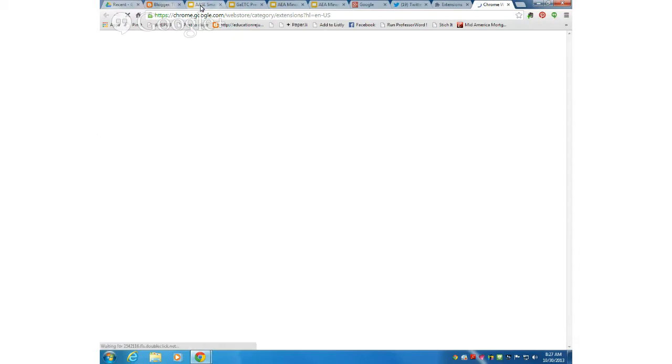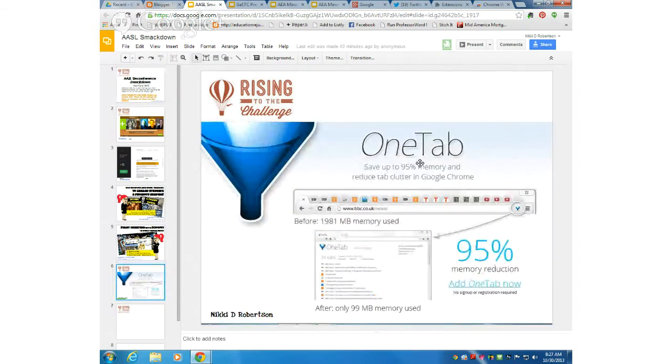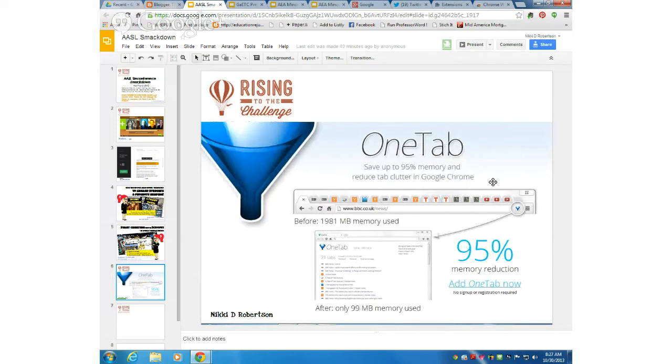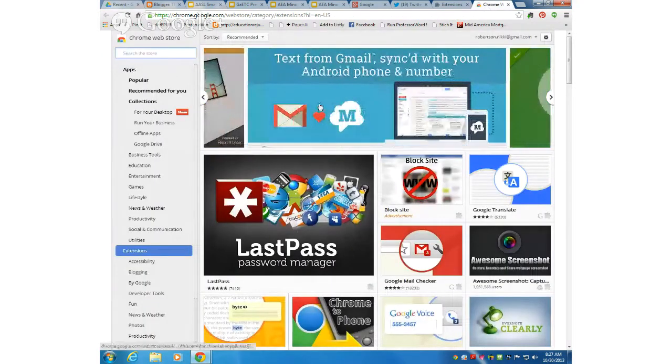While it's loading, what I like about OneTab is you get to save up to 95% memory and reduce tab clutter when you use Google Chrome. That's a good thing if you've experienced having bunches of tabs open and getting kicked out of different websites because it's just too much memory trying to run on your computer. This will save you a lot of time.